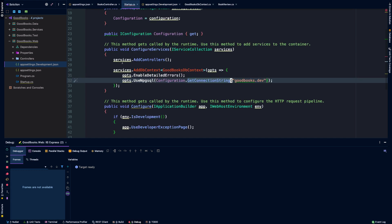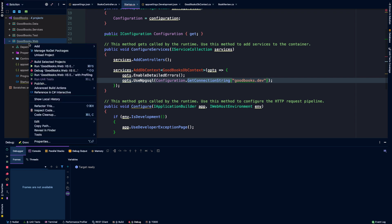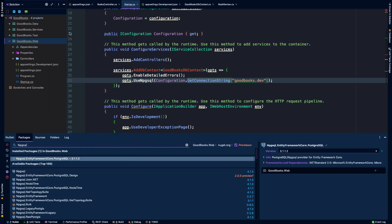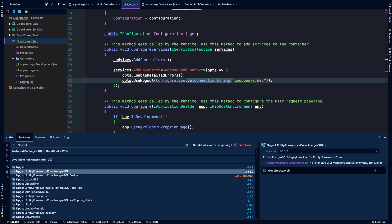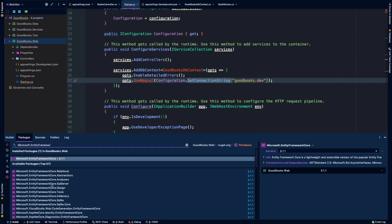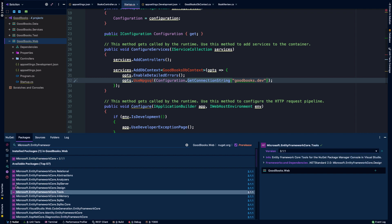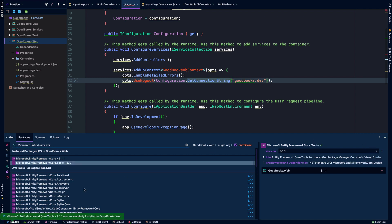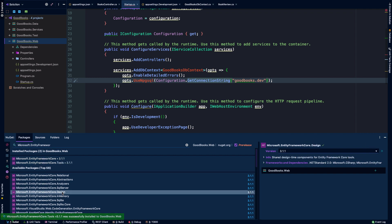And we need to now add some dependencies to our web project to actually wire in both Postgres as well as Entity Framework Core itself. So I'm going to bring in Microsoft at Entity Framework Core with the same version. I'm going to bring in Entity Framework Core.tools as well. And Entity Framework Core.design.